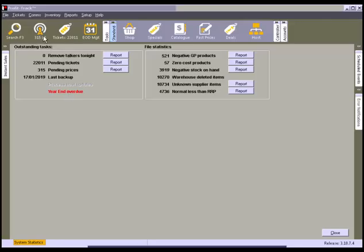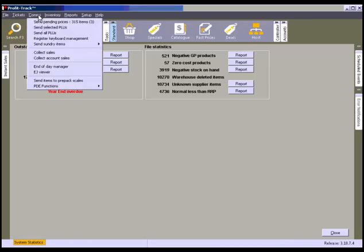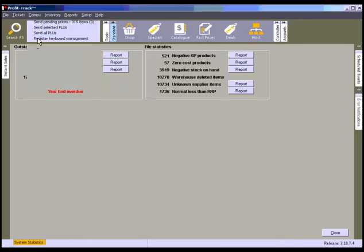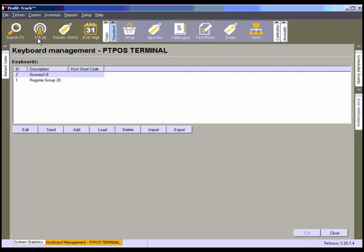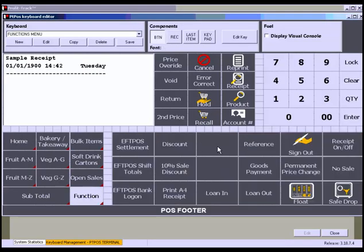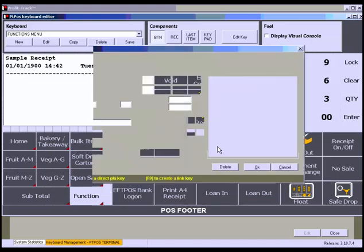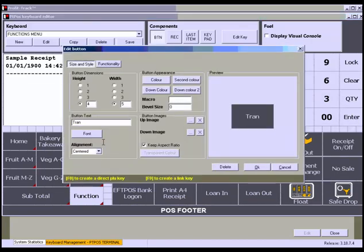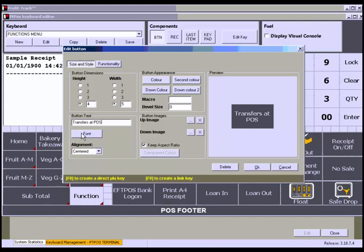Setting up the transfers at POS is easy. Go to Comms, Keyboard Management. Select the keyboard required and double click to select or click Edit. Find a spare button to use. Name the button Transfers at POS and then set the color, font and size for the button.